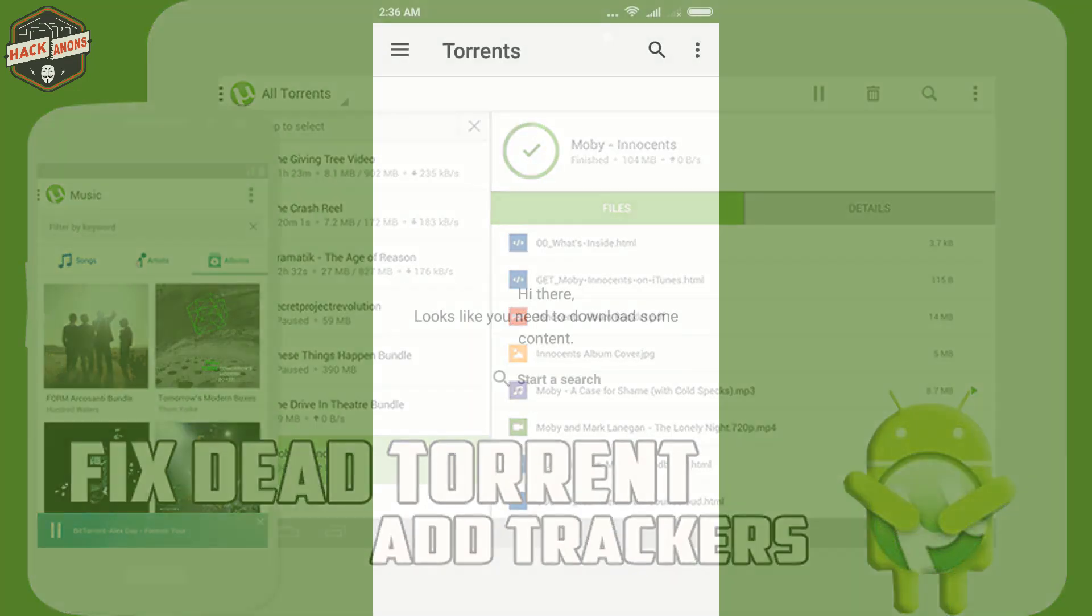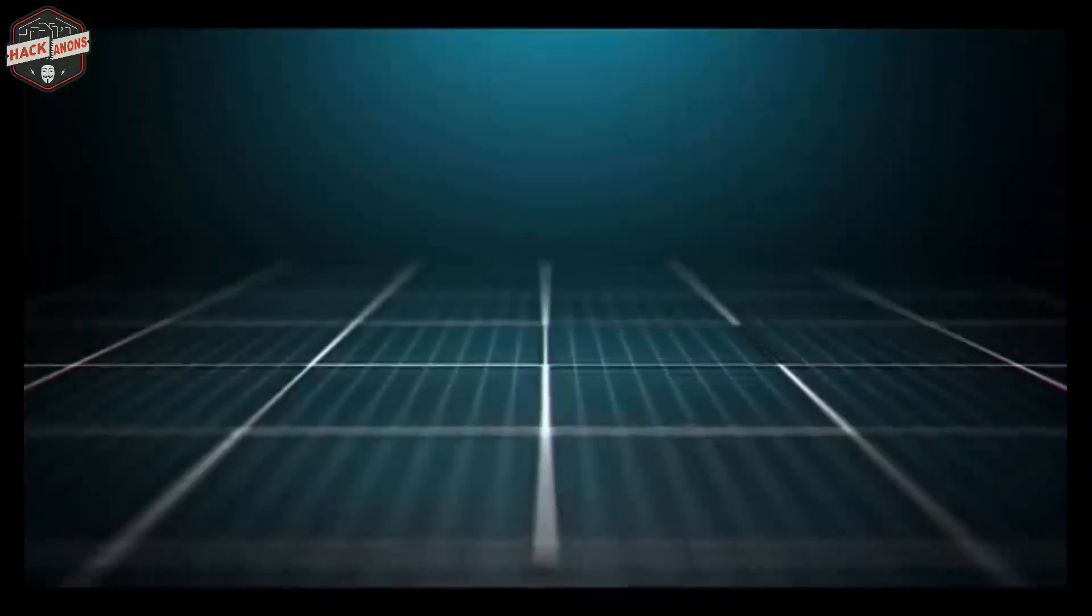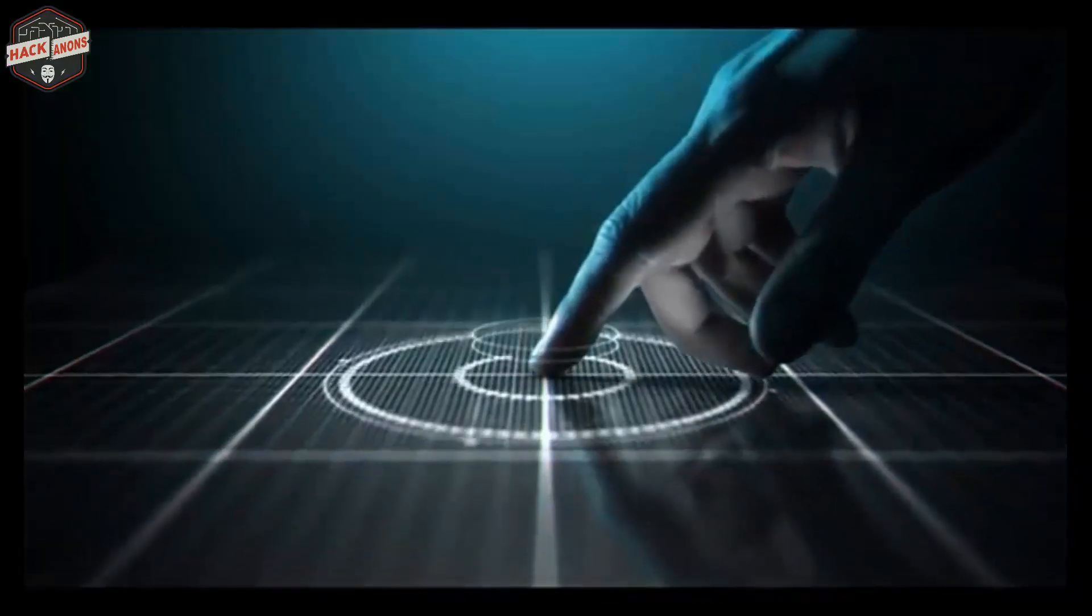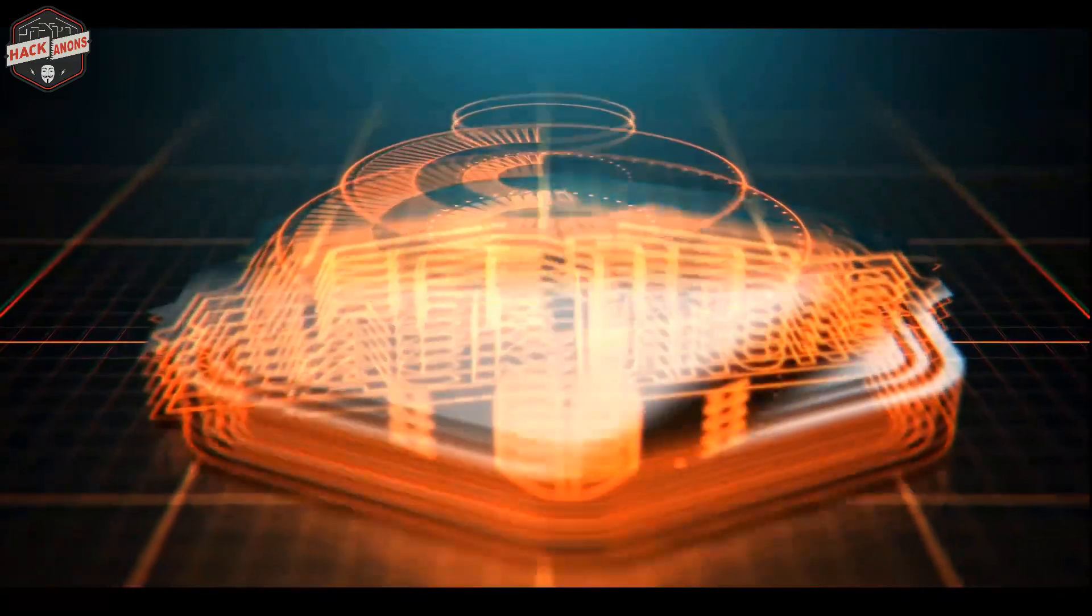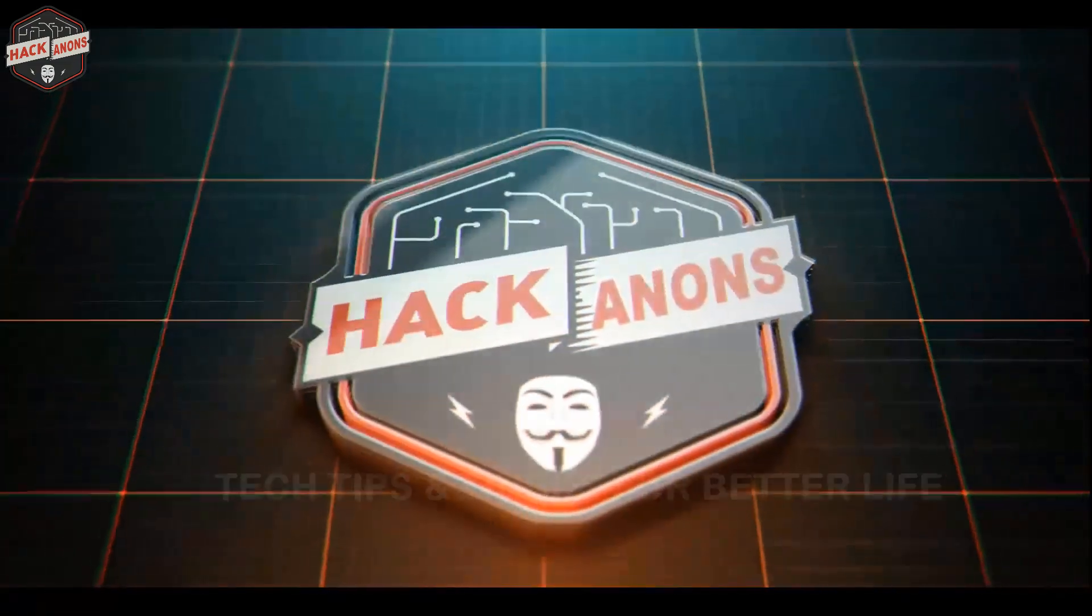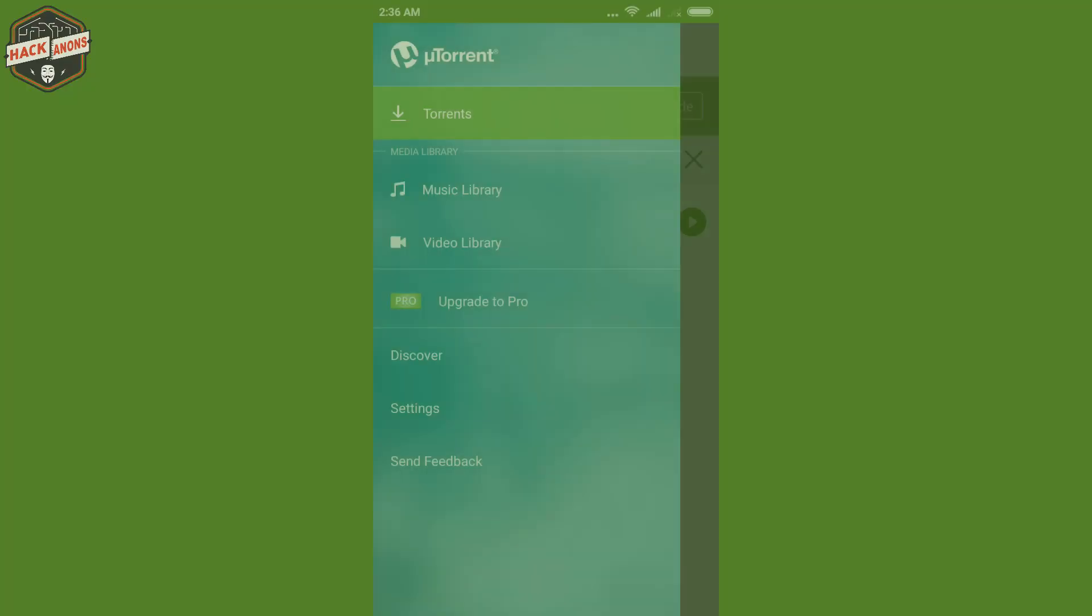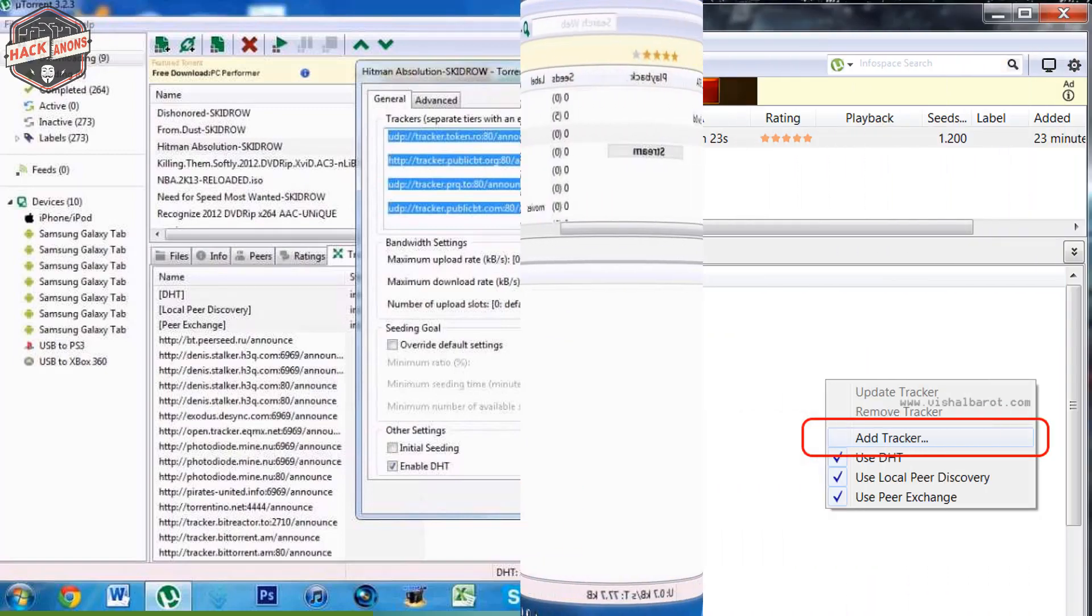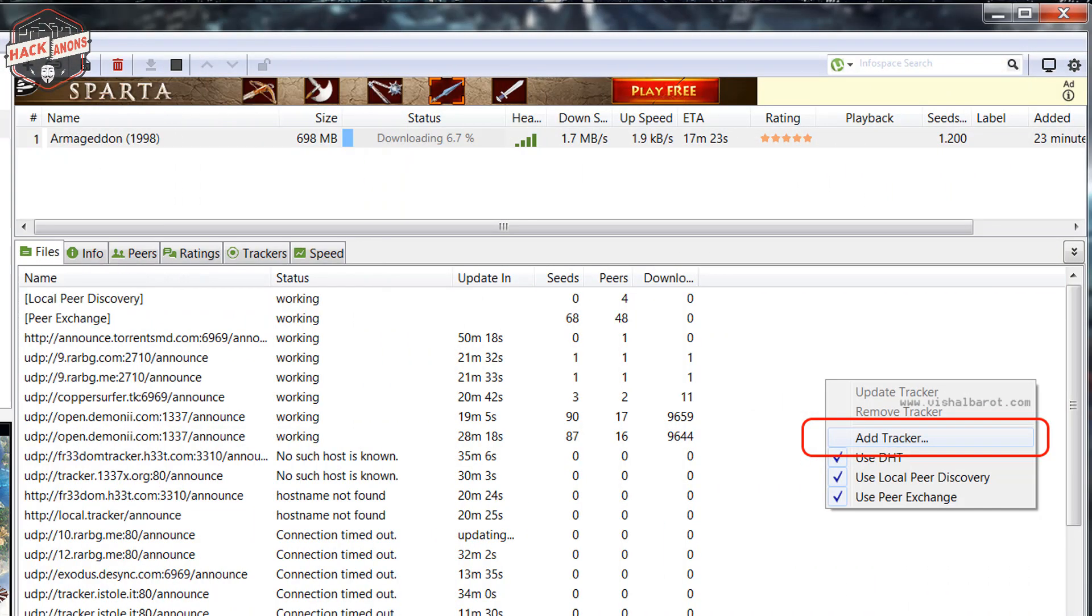If you are downloading torrent on a laptop or PC, every torrent software whether it's uTorrent or BitTorrent, every software is providing the functionality of adding and removing trackers from the tracker file which helps for fixing a dead torrent.